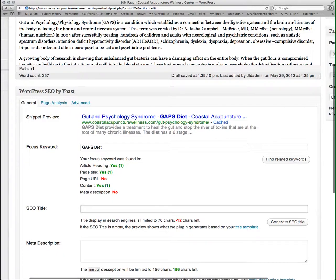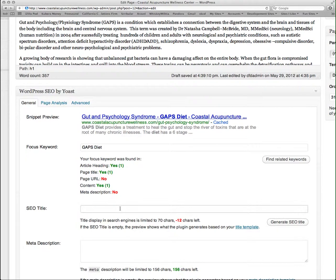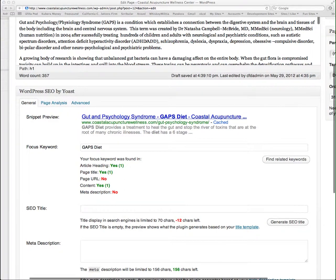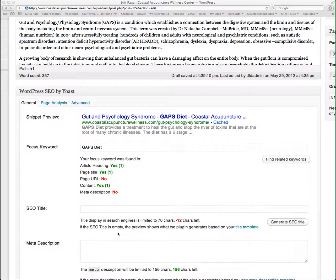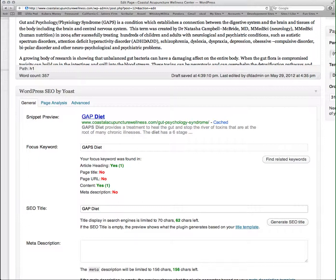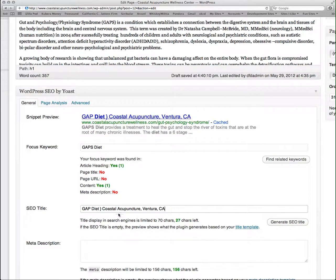So I'm going to come in here and I'm going to enter a page title that is more geared towards my SEO or search engine optimization. I'm going to enter gaps diet, and then I also want to be found under coastal acupuncture Ventura California. That is the business name that I want to be found under and that I'm including on all of my page titles.